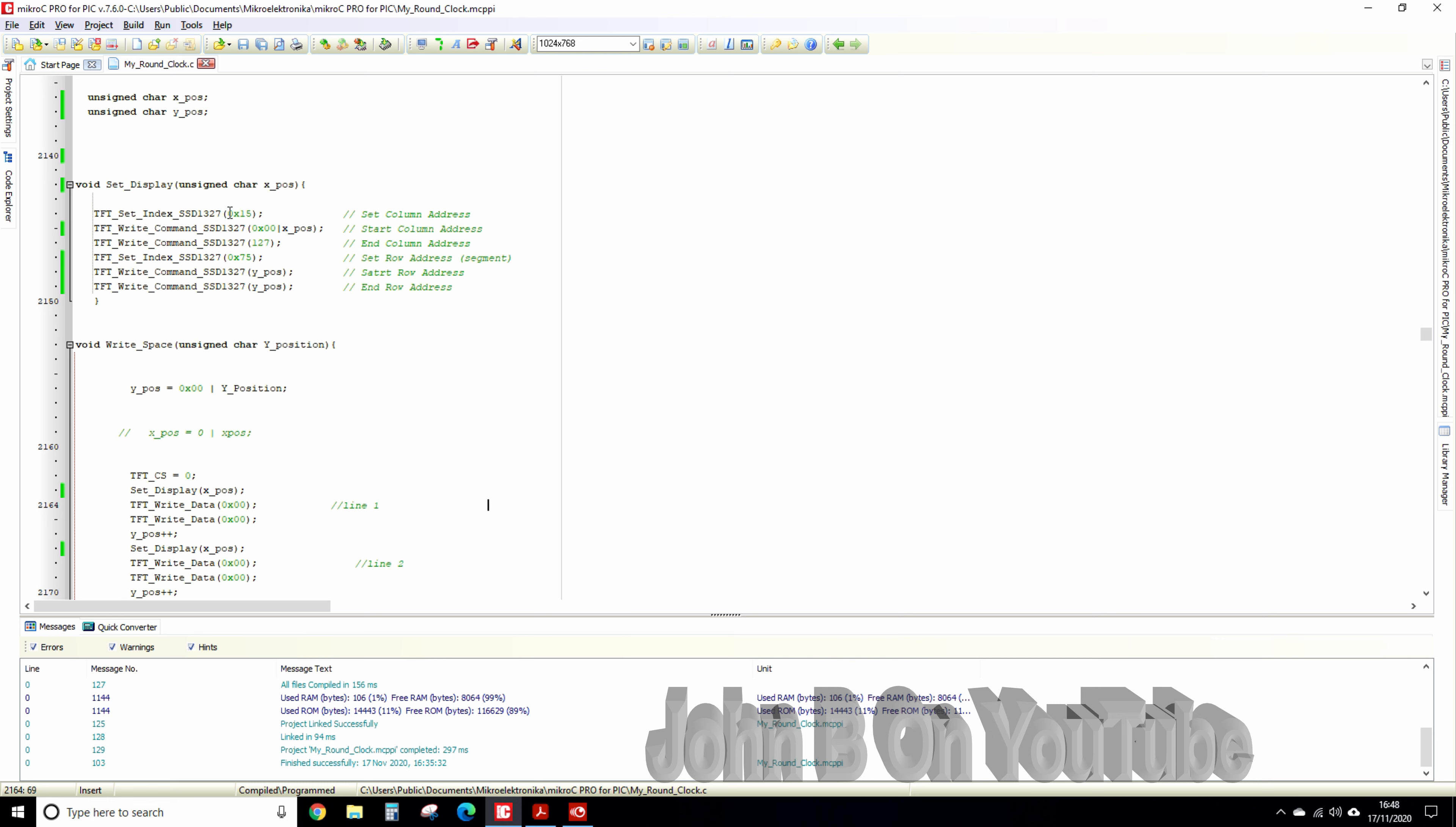So here's a set display and I referred - I jumped to this after drawing each line of pixels. So it's the SSD 1327 and you can see there's a start column or set the column address,